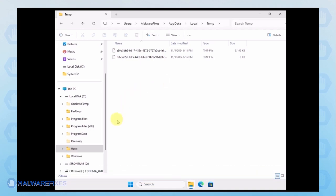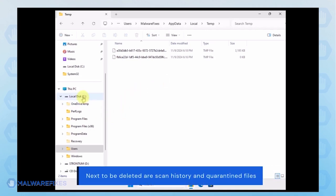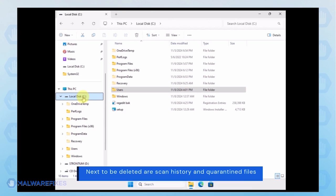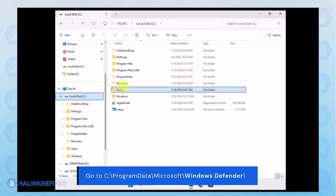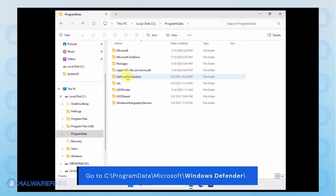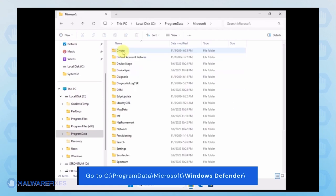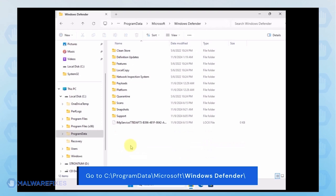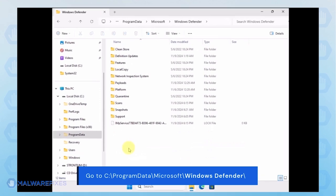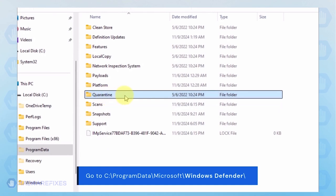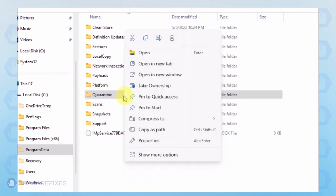Next, we will delete the Windows Defender Scan history, which may include malicious files that were quarantined. Go to C, Program Data, Microsoft, Windows Defender. You can delete the Quarantine folder or just the files inside it.